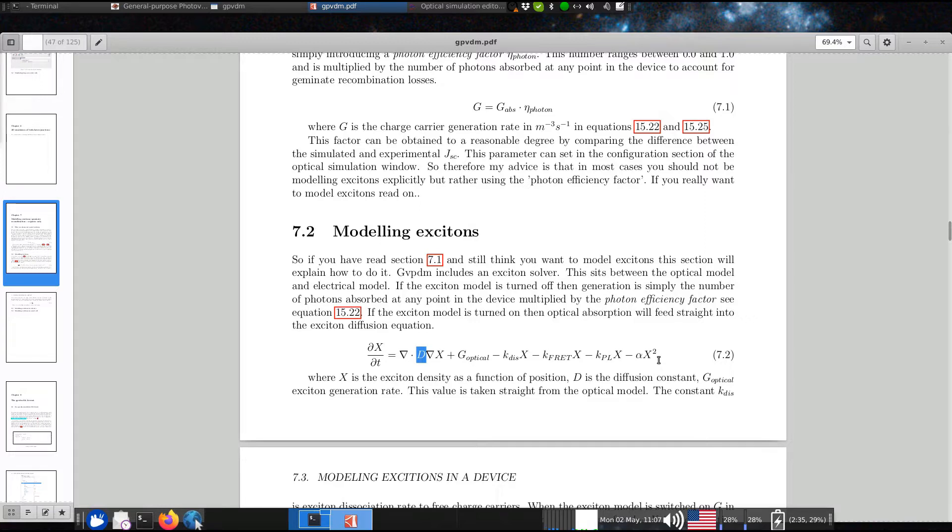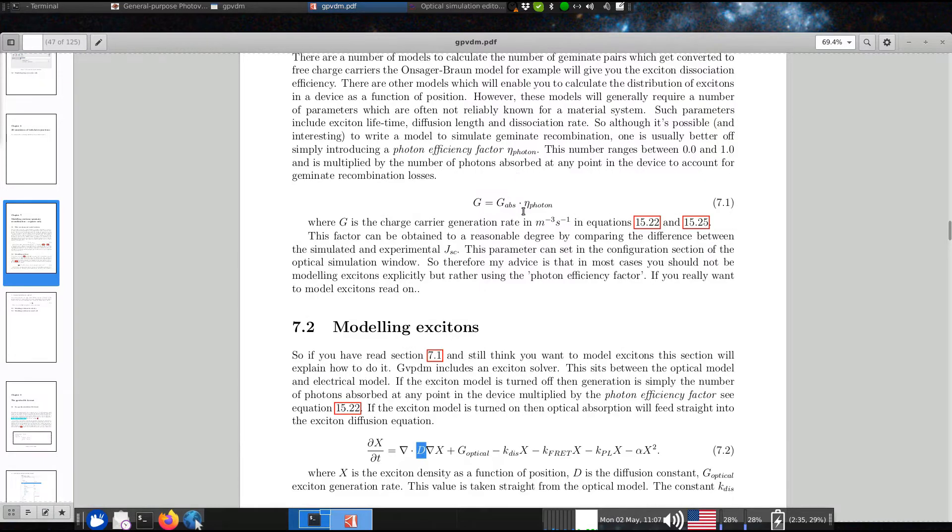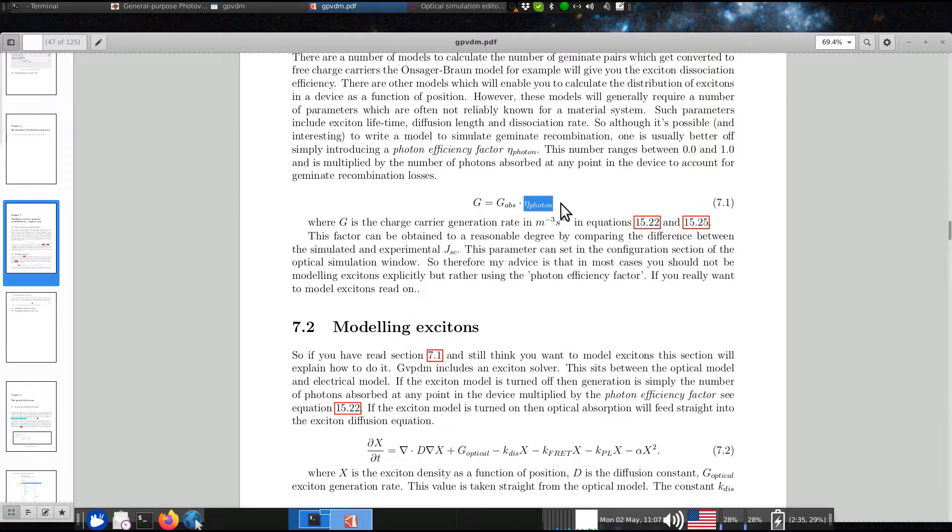So often it's actually better off just to assume a photon efficiency, as I talk about here, and say, oh well, you know, on average each absorbed photon generates, say, 0.7 electrons and holes, rather than trying to model the detailed physics, because you probably don't have the numbers.